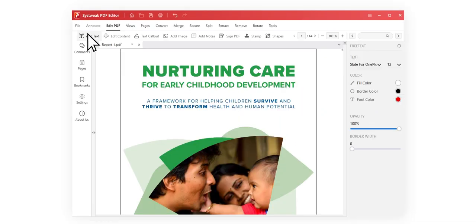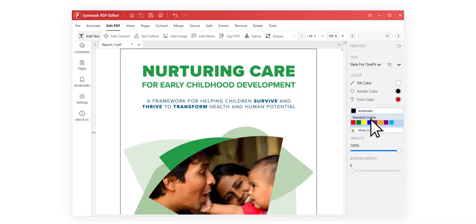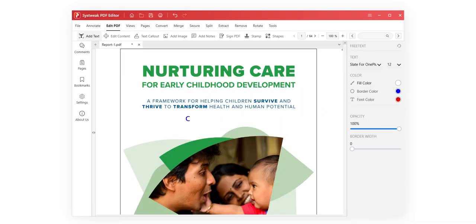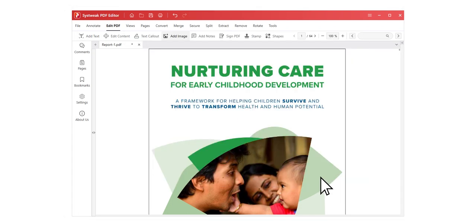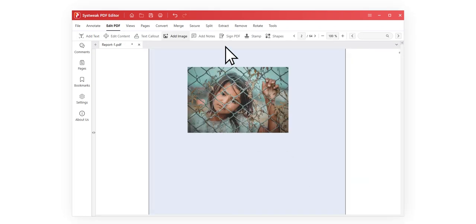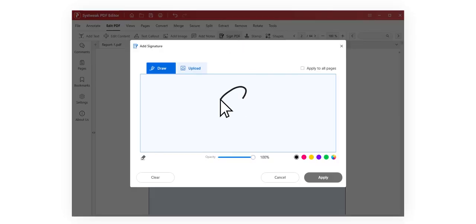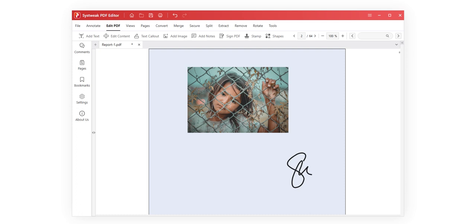Whether it's adding the required text in the color you like, or any image you wish to add, or even signing the PDF, SistWeek PDF Editor empowers you to make these edits effortlessly.